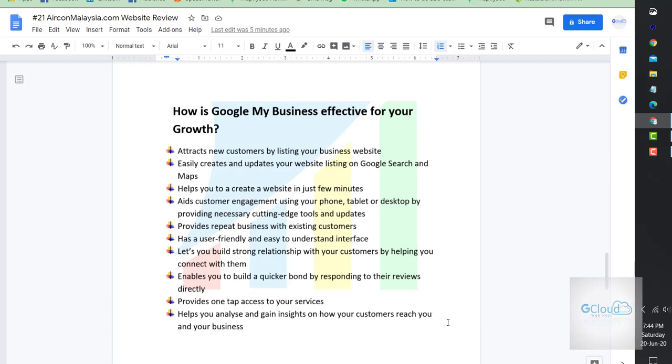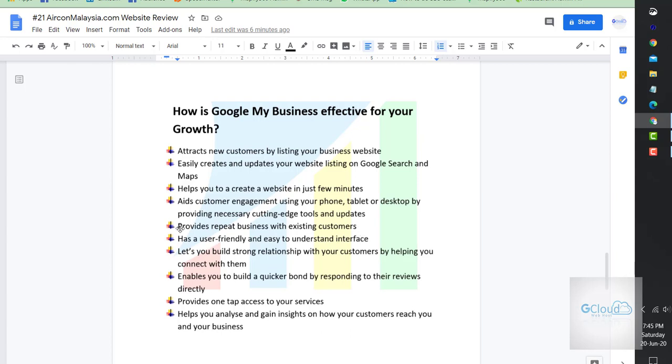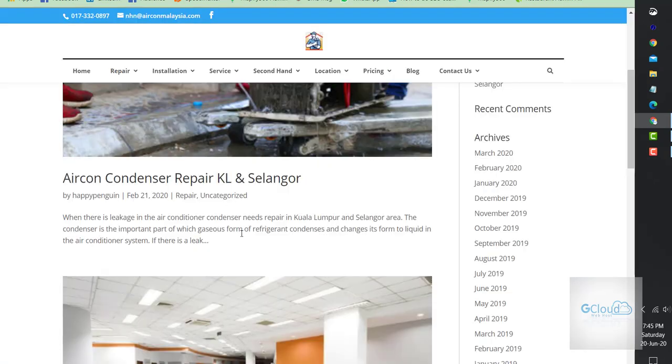Why GMB is effective for your growth. These are the points to reconsider why you need to re-engage your resources online. Point number one: attract new customers. Easily create and update your website using Google Search to help you create a website in just a few minutes. Help your customer engagement using whatever tools provided. Repeat business with assisting customers, this is super important. Repeat business with assisting customers, which I think offline they are doing pretty well, but online I don't see that happening.